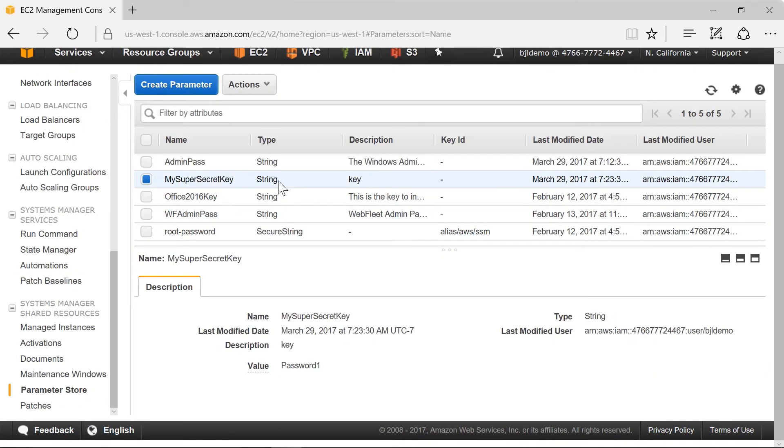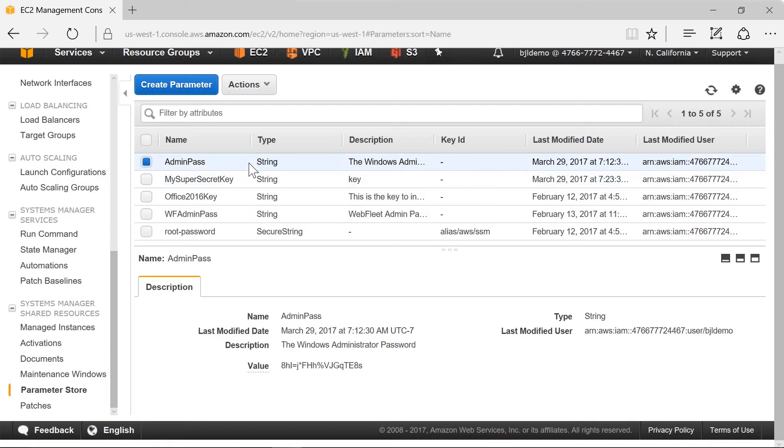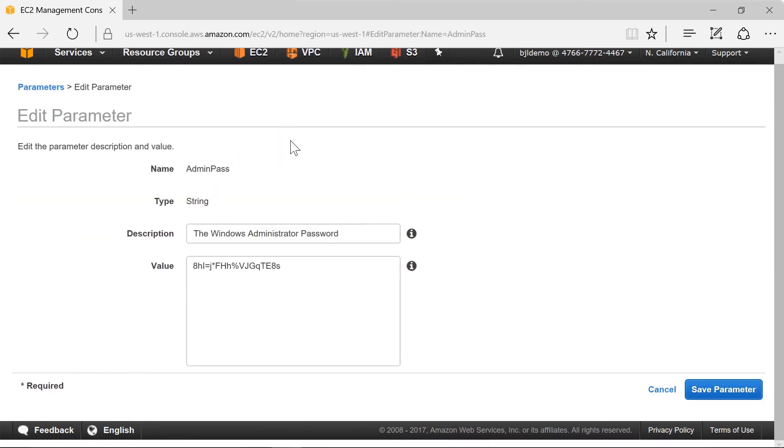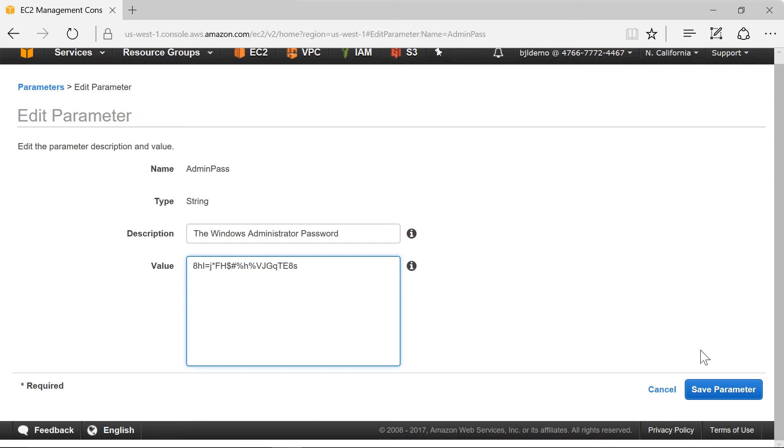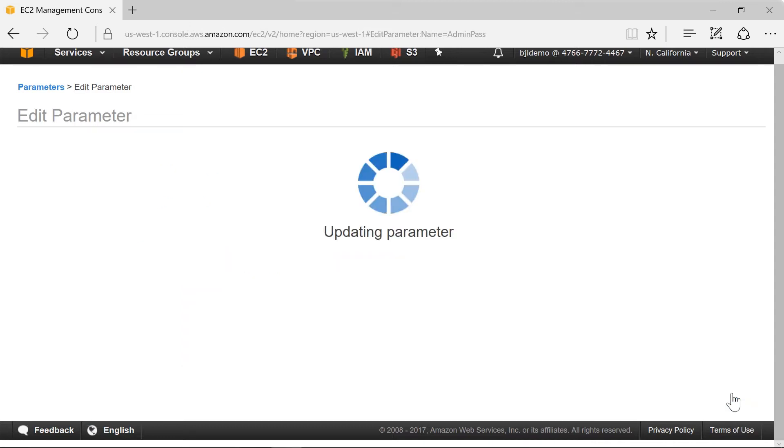We're going to move on and take that password and set that across all my instances that I'm running in EC2 and all my Windows instances. But I'm not going to use that password. I'll use this one instead. As you can see it's a little bit more secure. Actually let's add some more characters in there just to make it even more secure and we'll save that parameter.